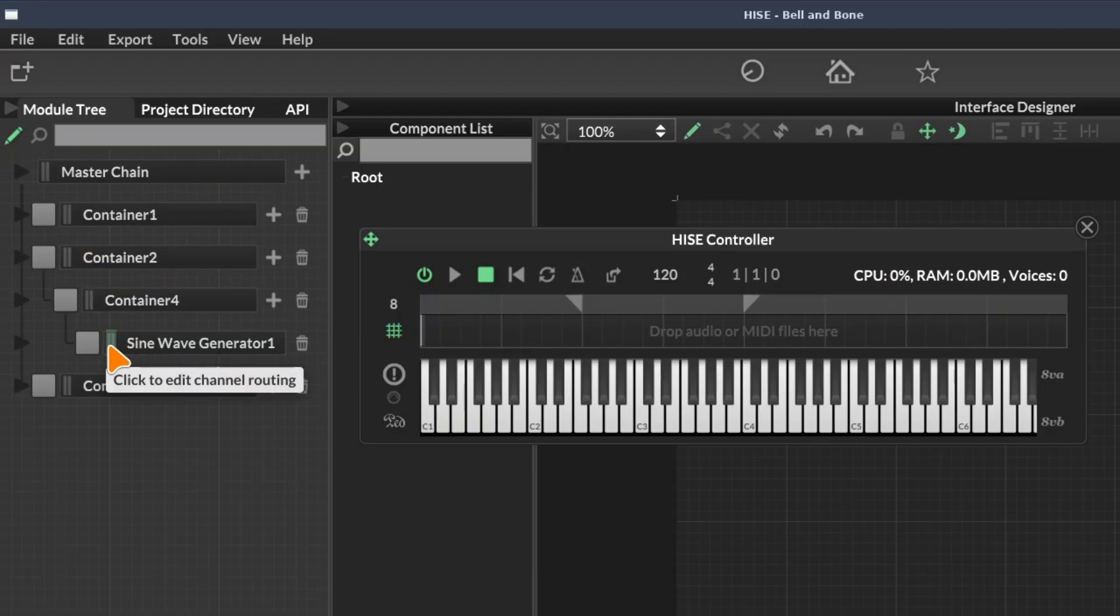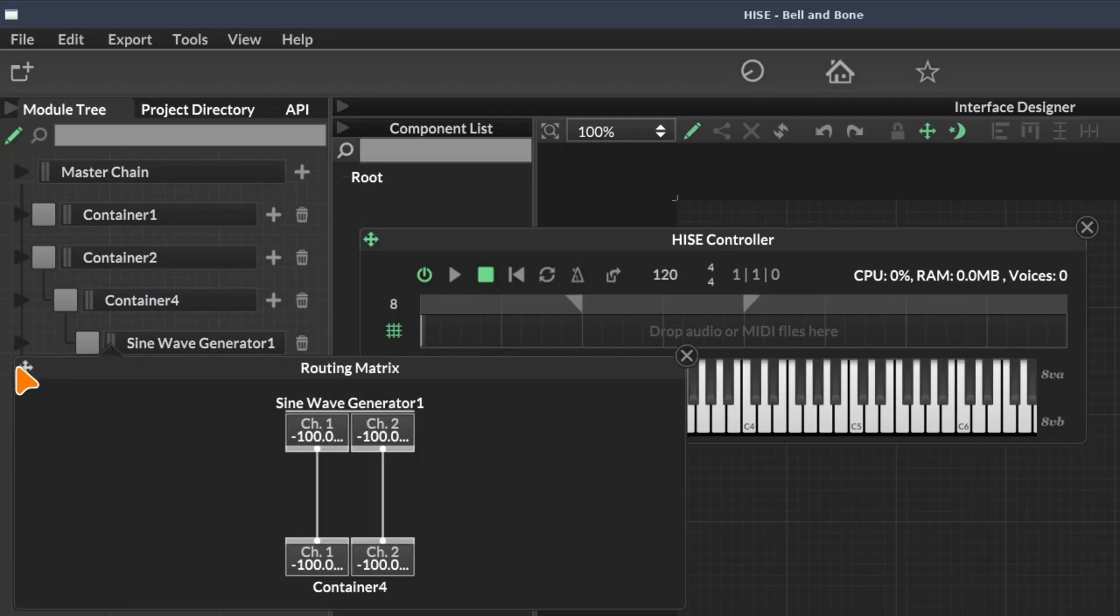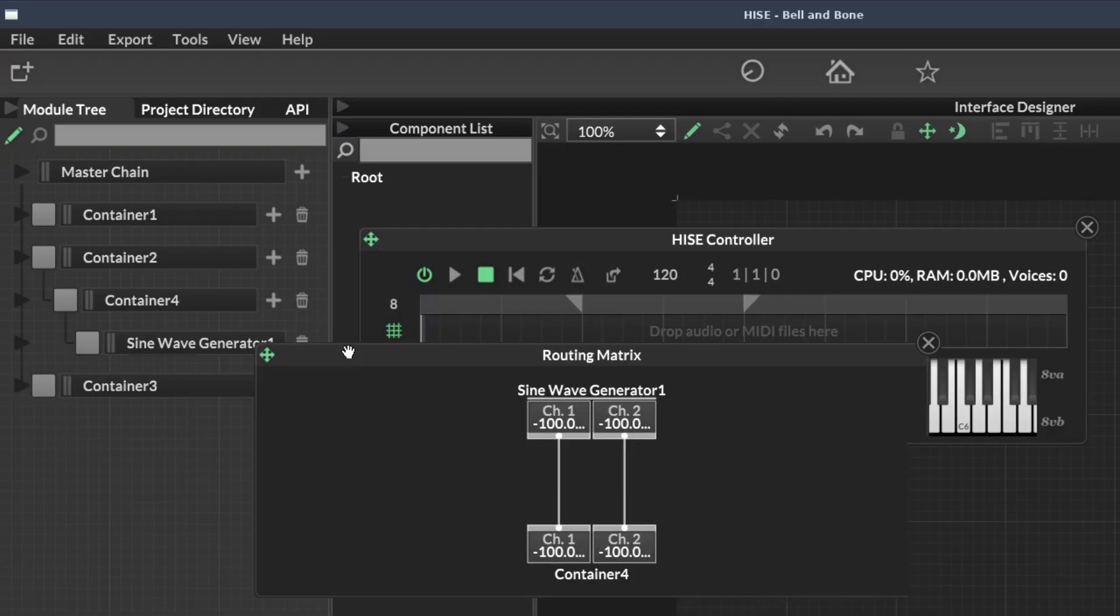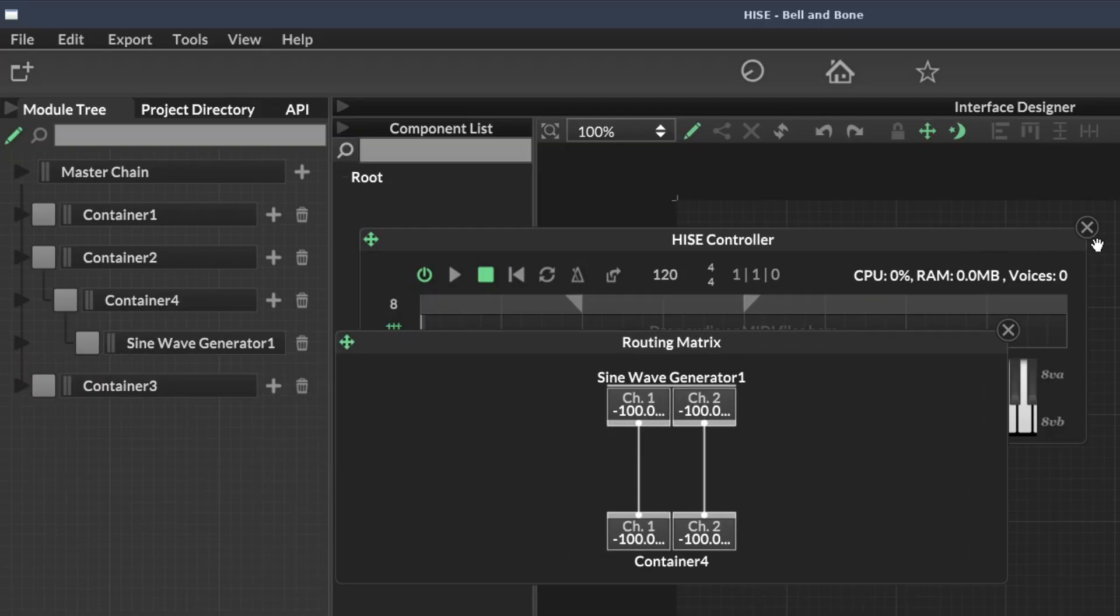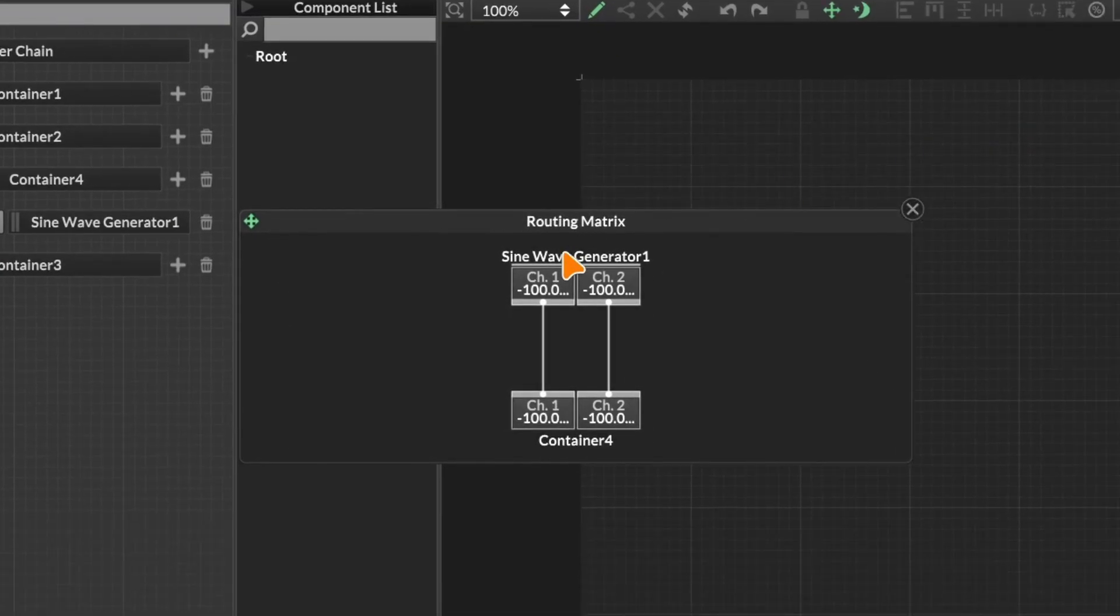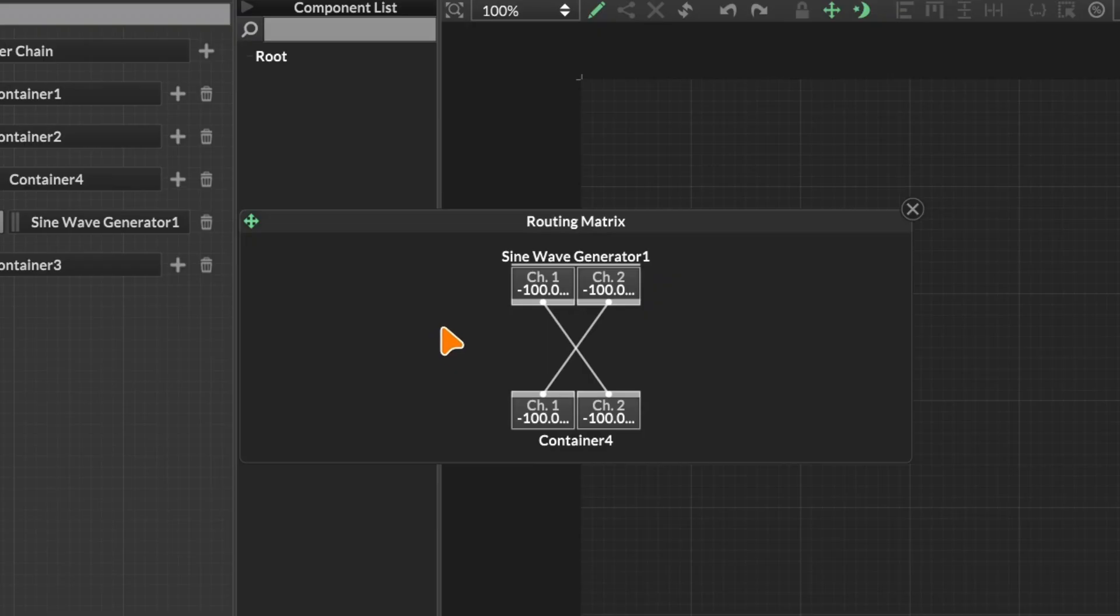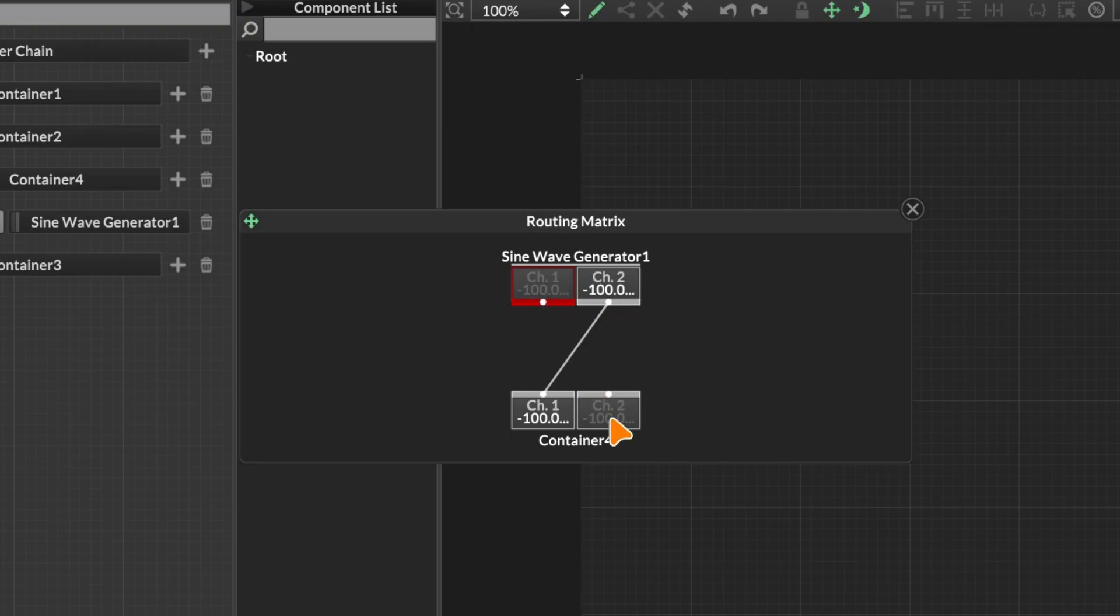We can also click on these peak meters to expand them and we get a full routing matrix for each one. We can click to redirect inputs and outputs. If we hold control and click, we can clear them. If we hold shift and click, we can add send routing.